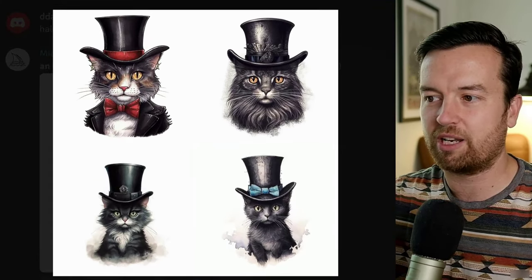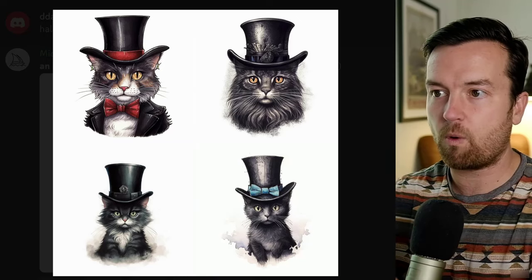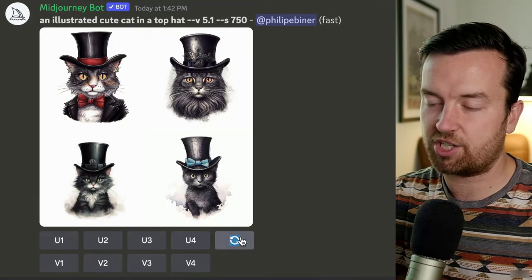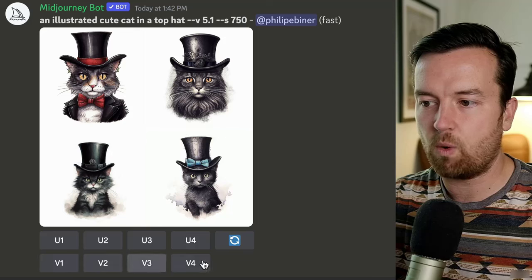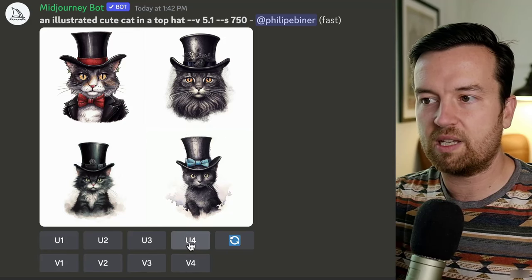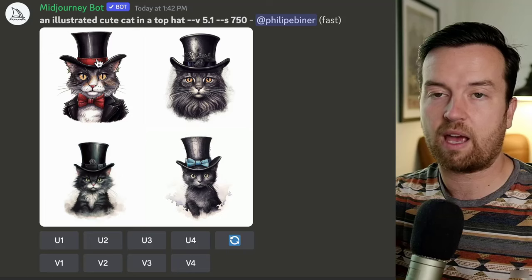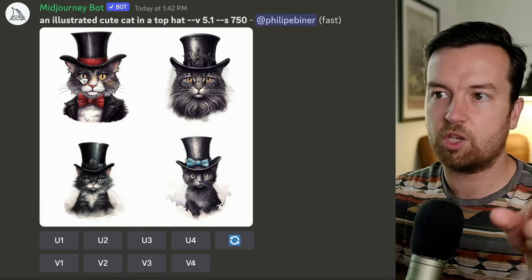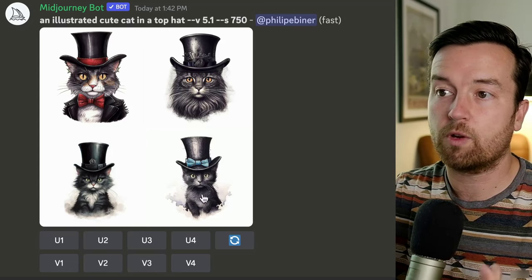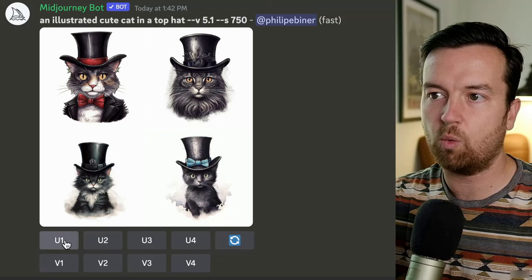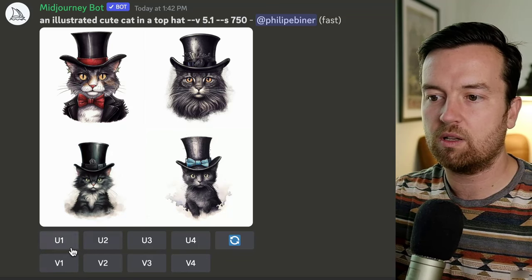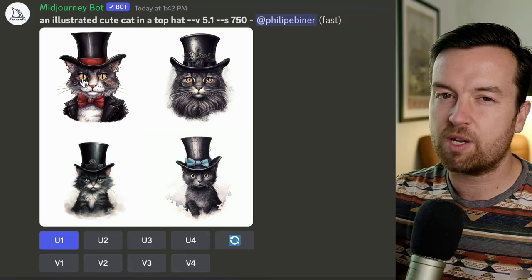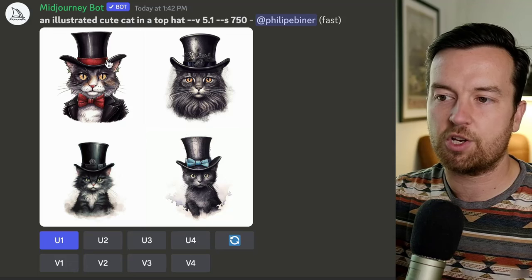It gives us four variations. Underneath this image you see nine buttons: U1 through U4 and V1 through V4. U means you're going to upscale or create a higher resolution image of any one of the four. Starting in the top left, it's U1, U2, U3, and U4. So if you're happy with one of these images, just click U1, for example, and it will upscale that first image. V1 through V4 means you like an image but want to create some variations to see if it can create something a little bit different.